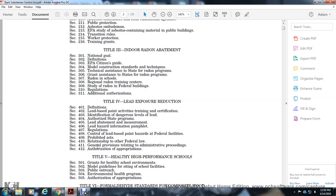Title 4: Lead Exposure Reduction. Section 401: Definitions. Section 402: Lead-Based Paint Activities Training and Certification. Section 403: Identification of Dangerous Levels of Lead. Section 404: Authorized State Programs. Section 405: Lead Abatement and Measurement.